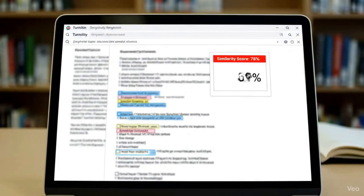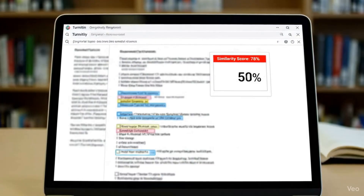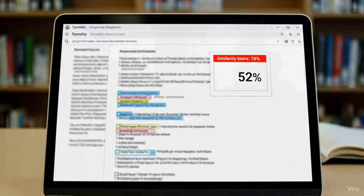Now let's move towards the major issue that you are facing nowadays, and that is to bypass AI detection from your document and to humanize it.